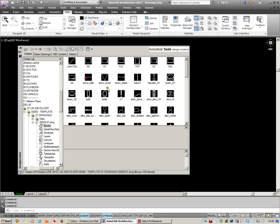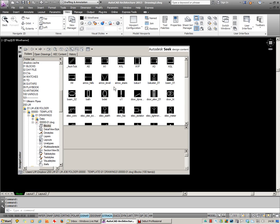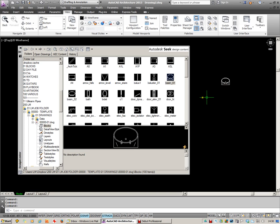I'll double-click on Blocks first of all. You can see it's generated previews of all of the blocks that are in that particular drawing. From here I can literally just drag and drop these blocks in.